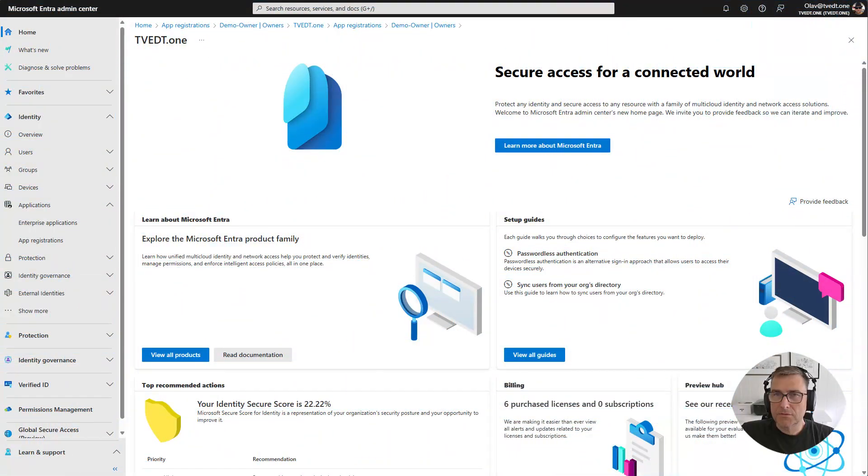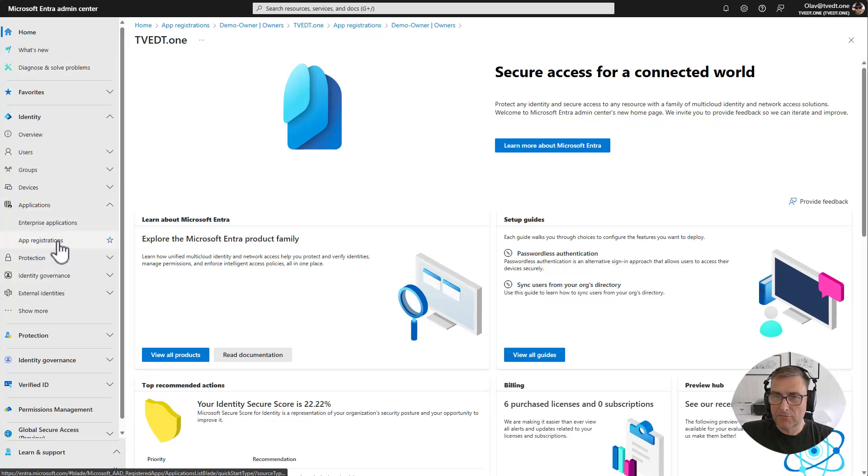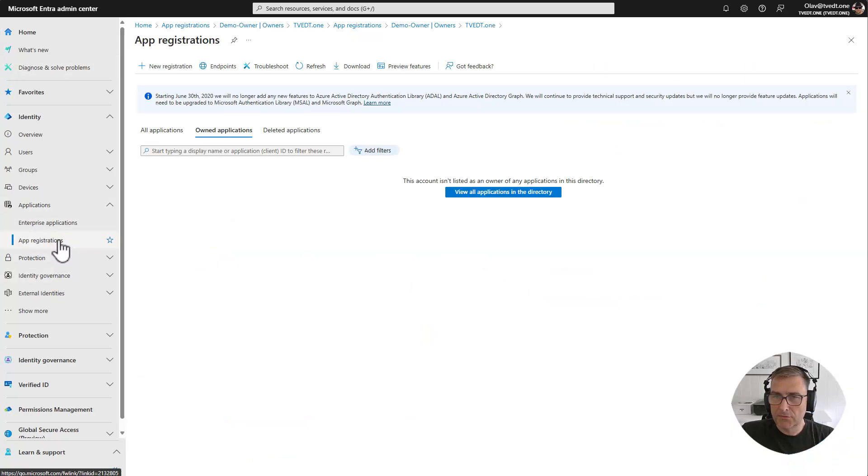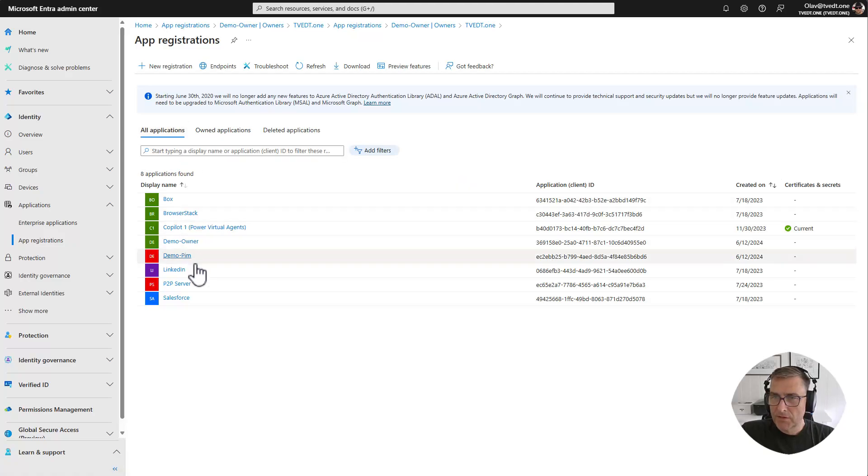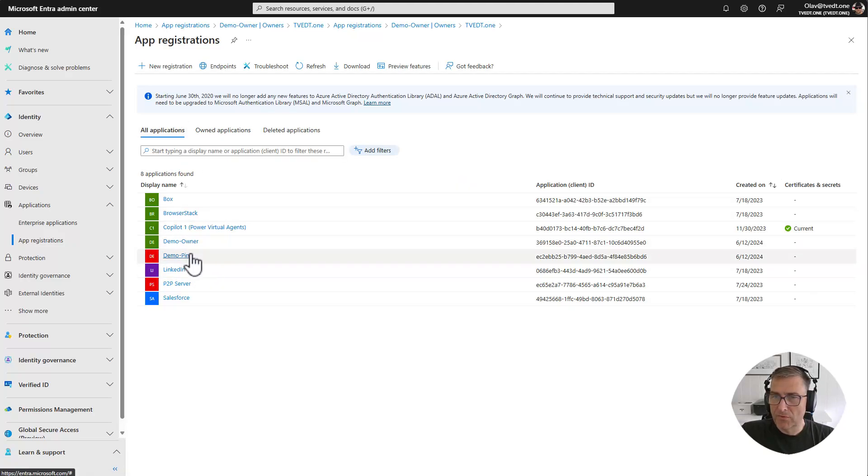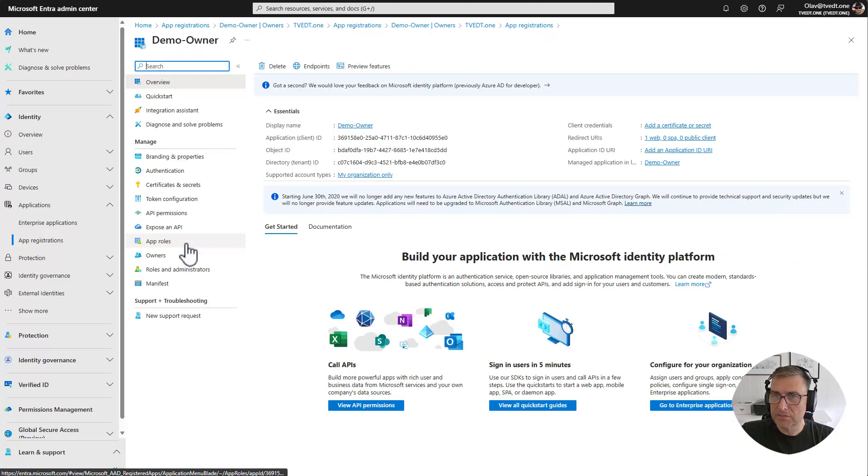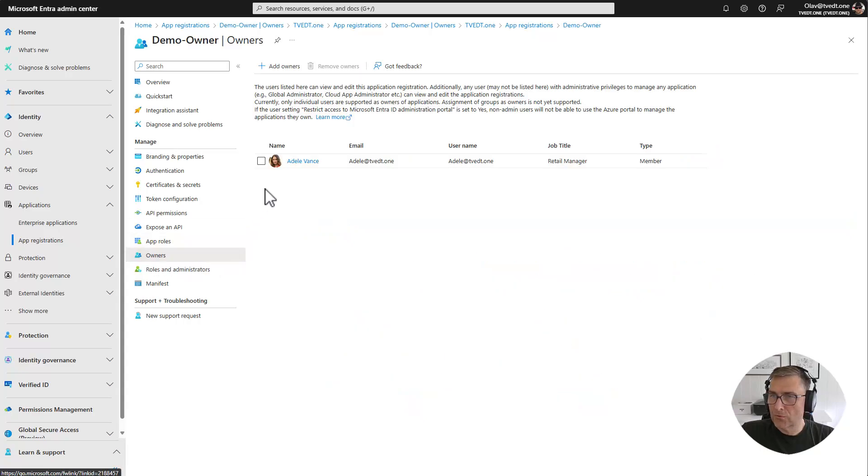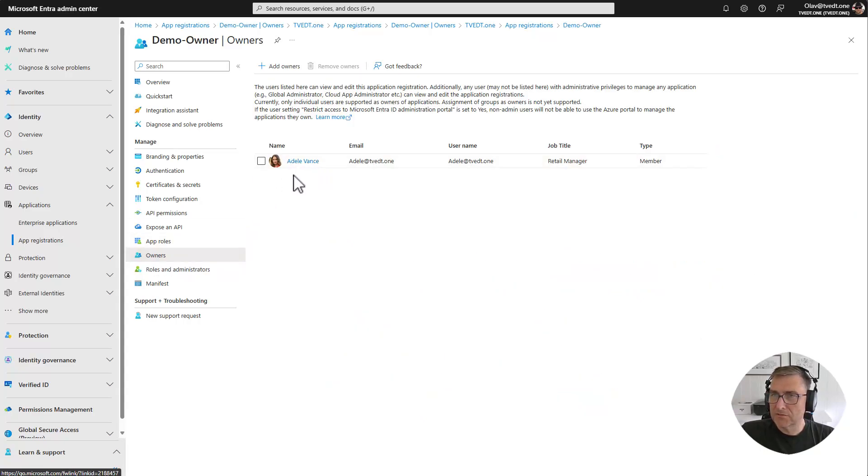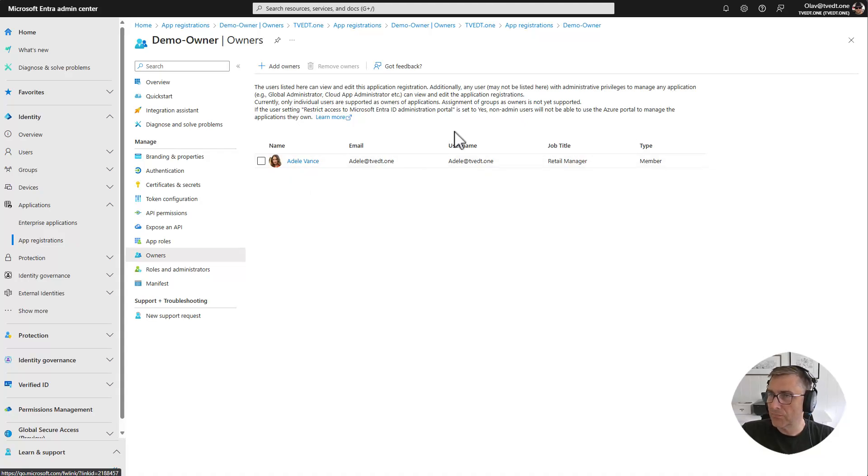So let's go into Entra and have a look at applications. I have created two different applications, one with the owner and one with PIM for a user. Let's go into the owner one and start with that one. We will see I have an owner called Adele. So Adele is the owner of this application. Let's take a look at how Adele can use it by opening an in-private browser with Adele's information.